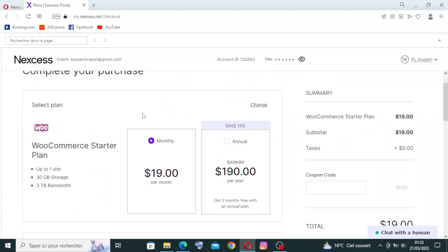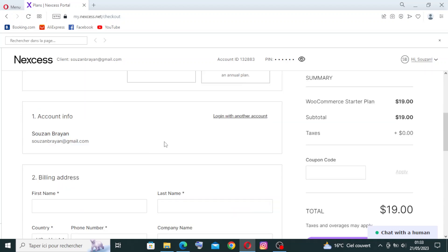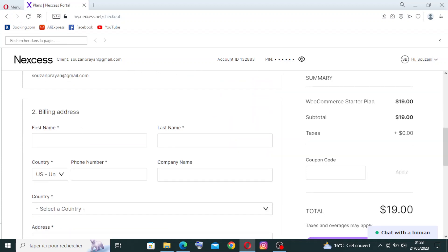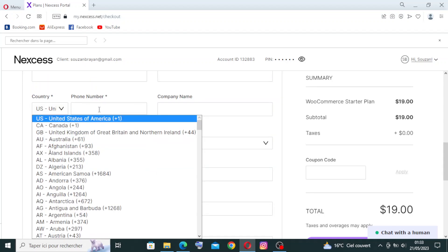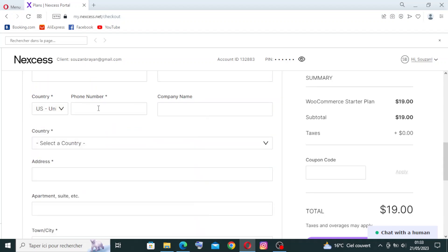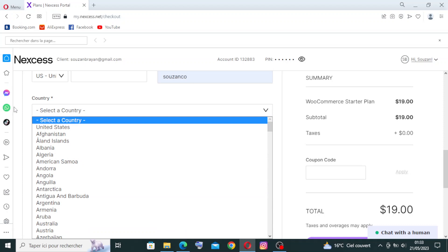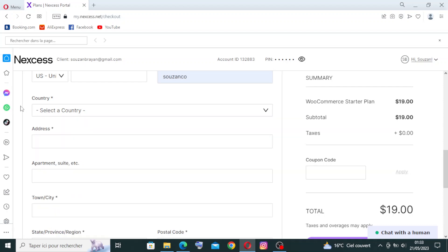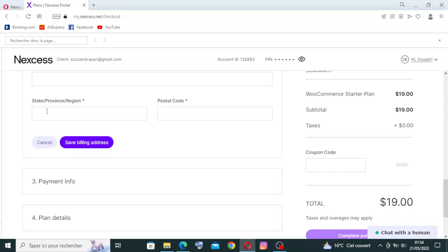You should select if you want to pay monthly or annually, and provide some account information and billing address. To enter your information in the billing address, you need to enter your first name over here, then your last name, your country and your phone number, the company name, your country - and be careful because this information should be all correct and valid - your address and apartment or suite, town or city, state or province, region, postal code.